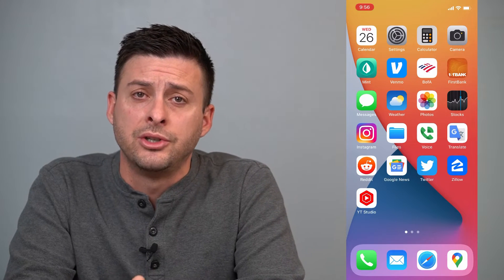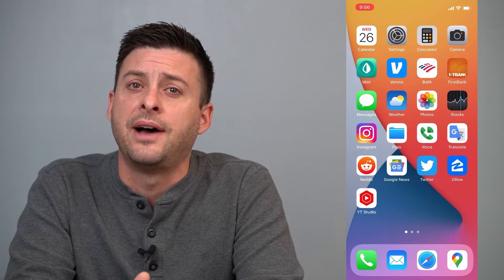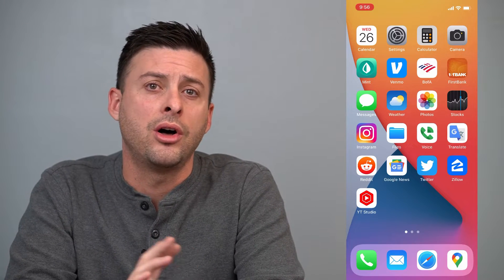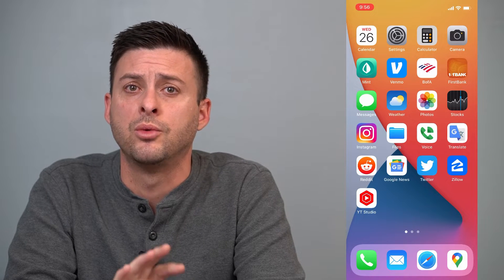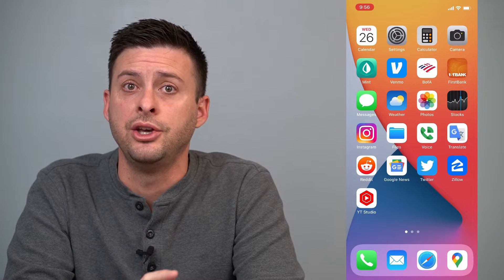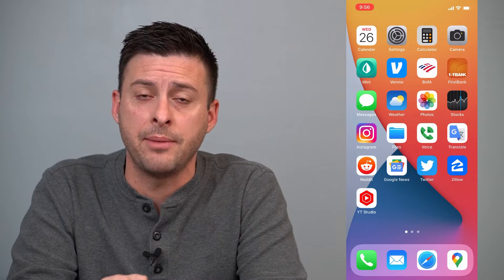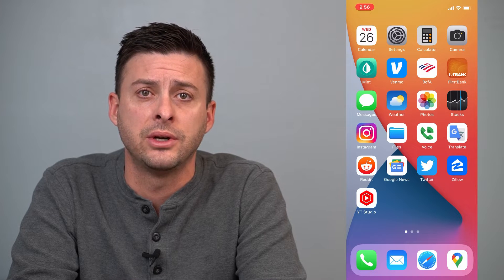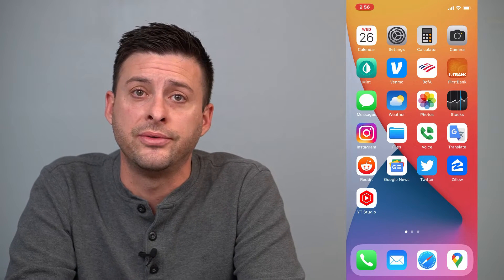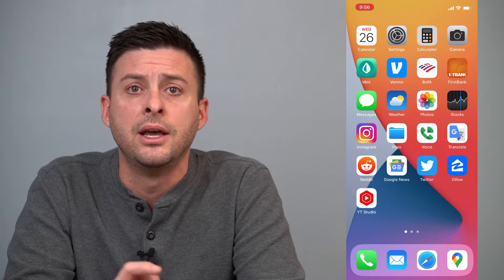Hey guys, Trevor here and in this video I'm going to show you how to find out where all of your Instagram posts and stories were taken. You can see on a map, see the location and the city that they were taken. It's a pretty cool feature so let's jump right in.